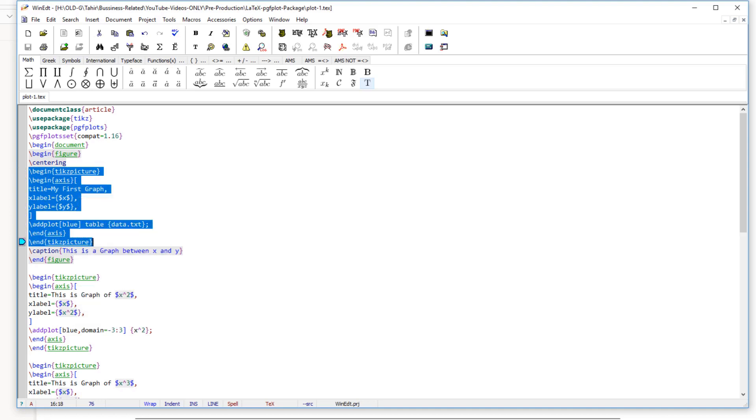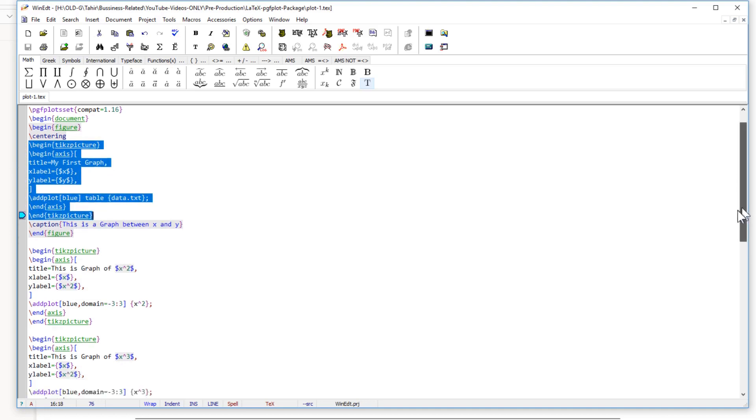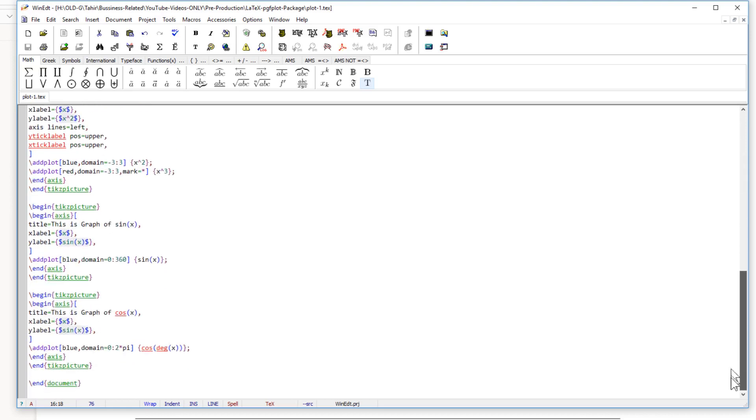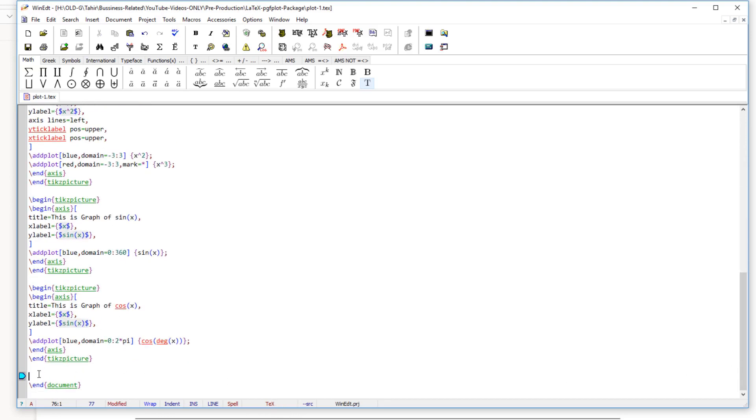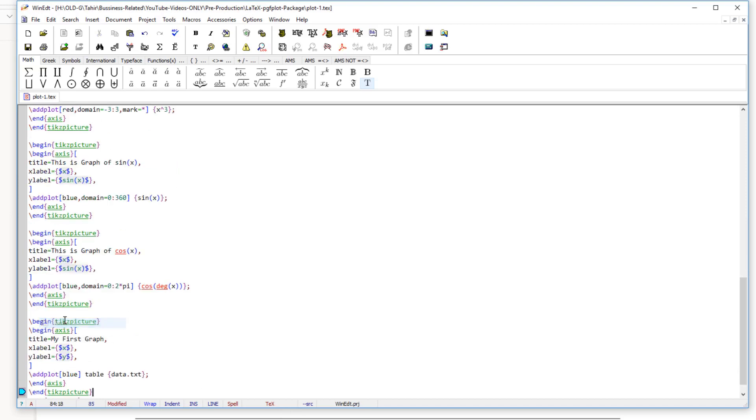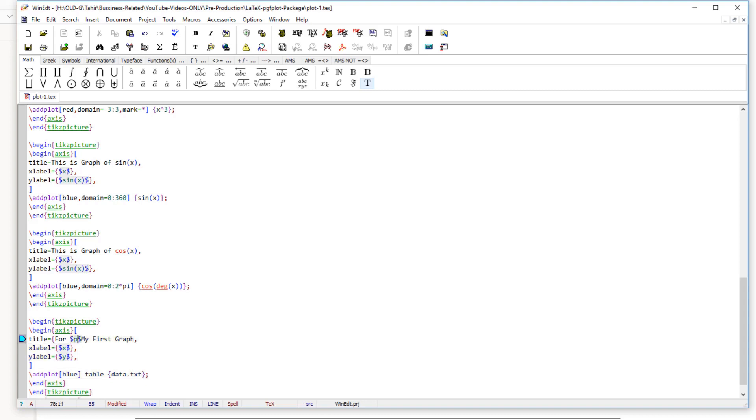Now in the title I want to put something different here. For example, I want to put par and then p1. So p underscore 1, one will be printed in the subscript.